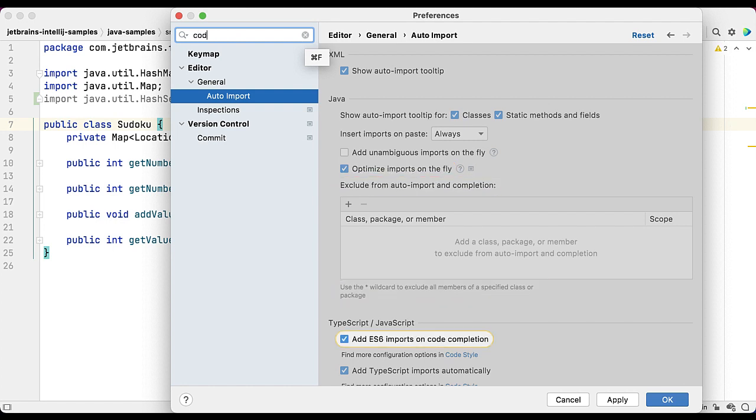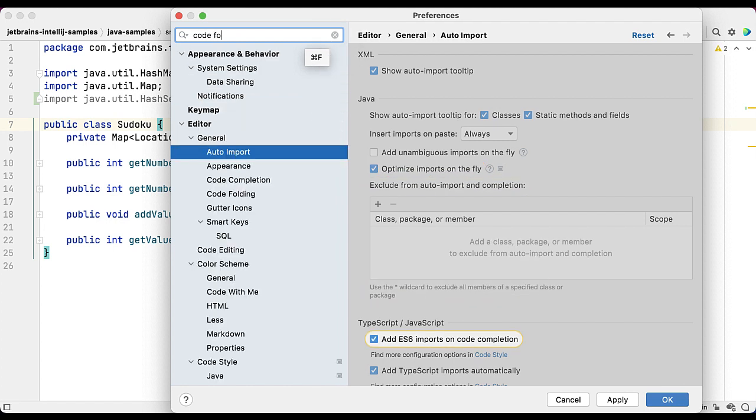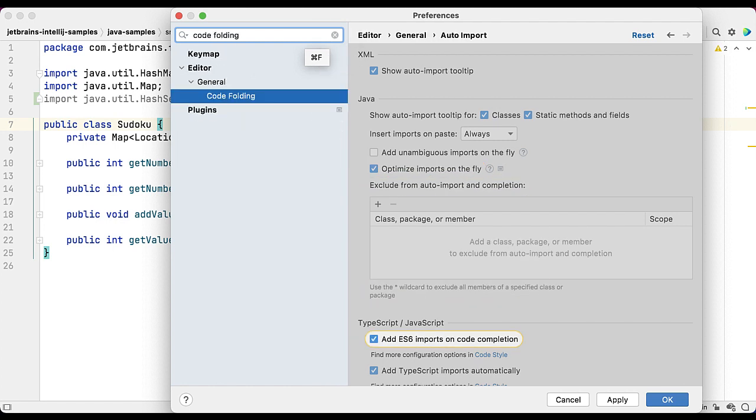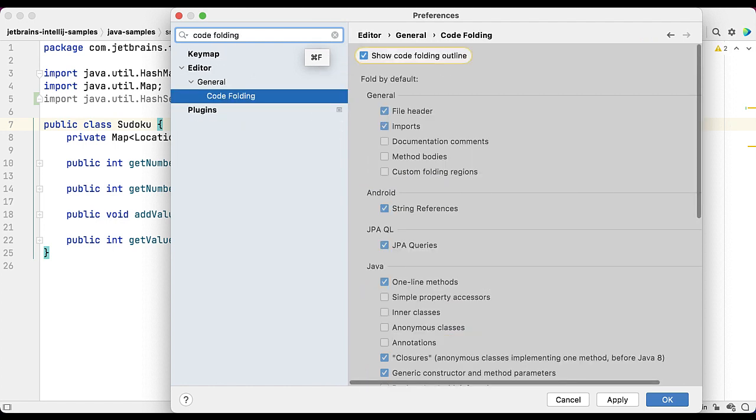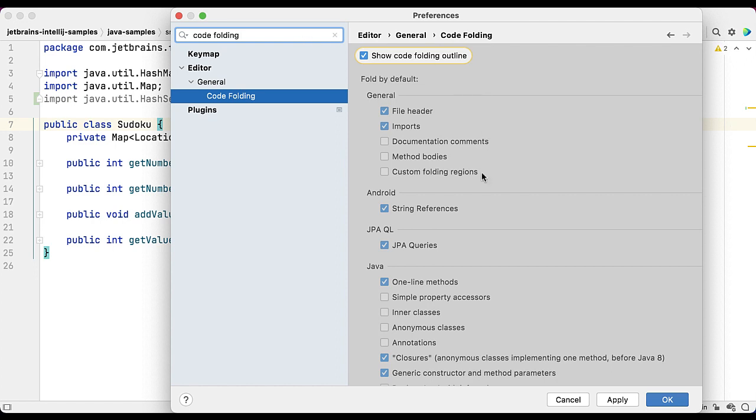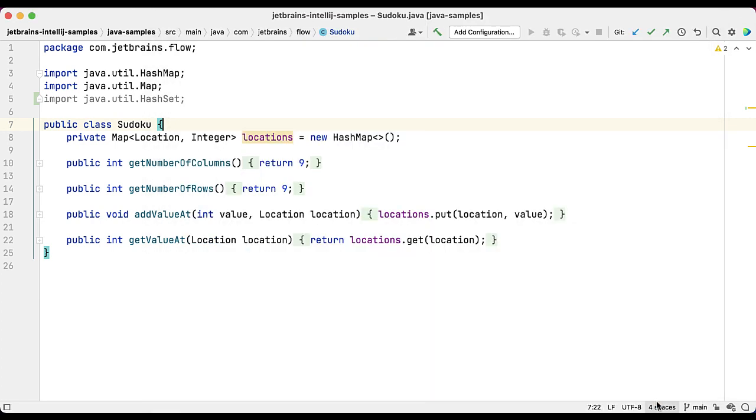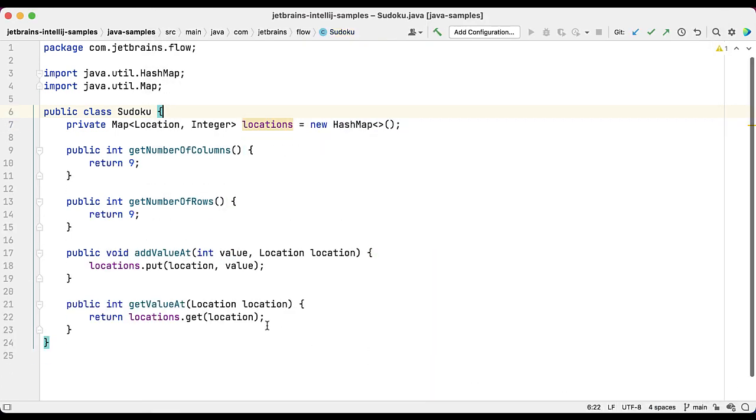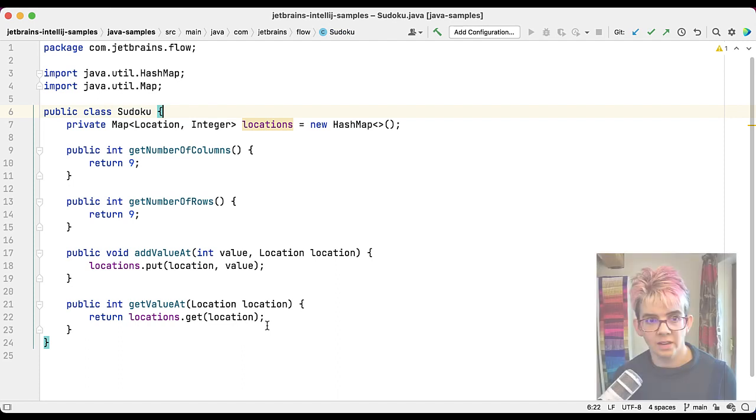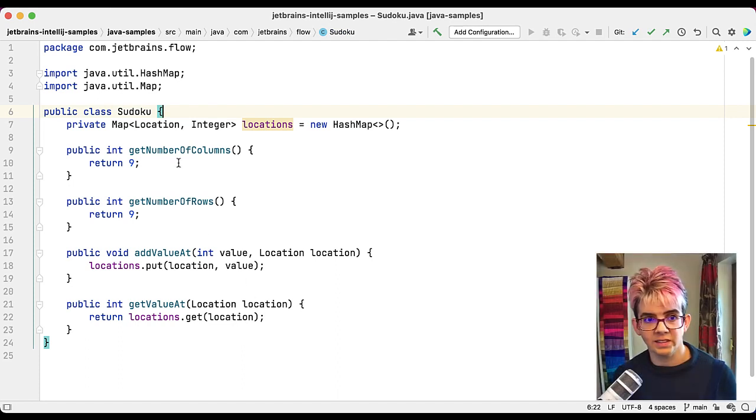What else can we search for? Let's search for code folding. Again, it's going to reduce the list of search results that are returned to just the stuff that you're interested in. Now the option I want is the Java one-line methods. I've cleared that checkbox because I don't want my one-line methods to be folded. So I've changed a couple of settings. Let's click OK and see the change.